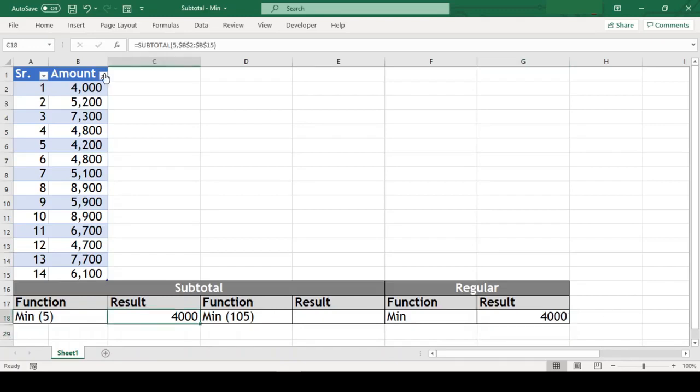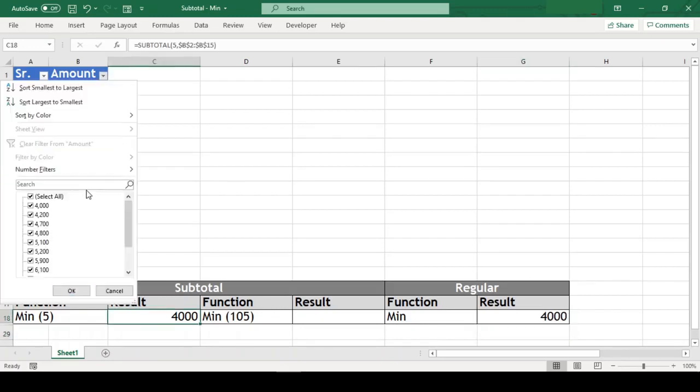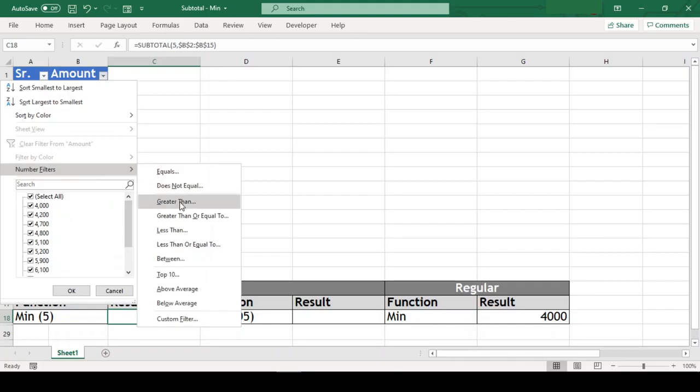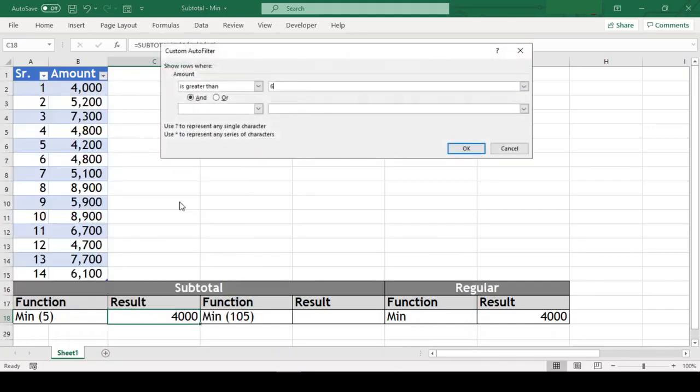Now let us apply filter on our amount range and get only the rows which has amount greater than 6000.